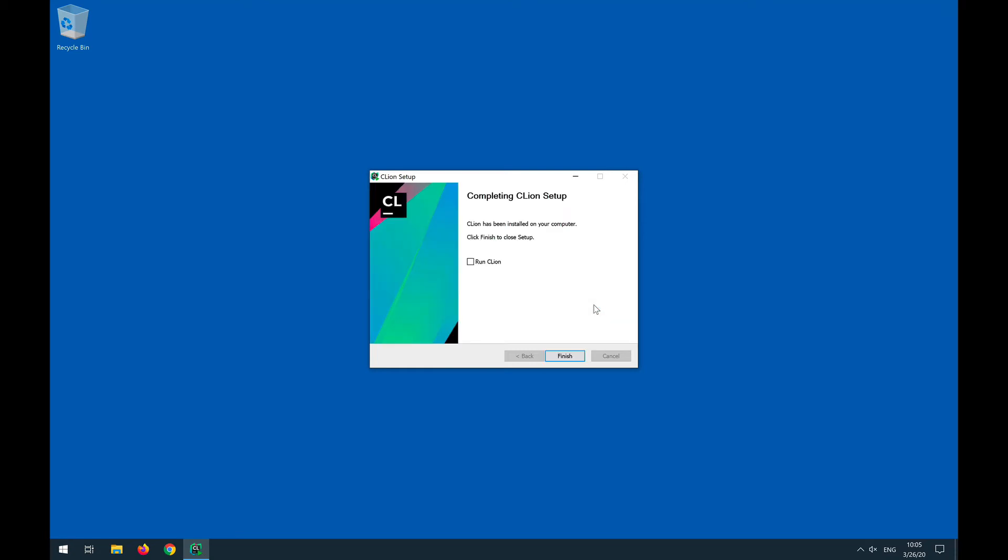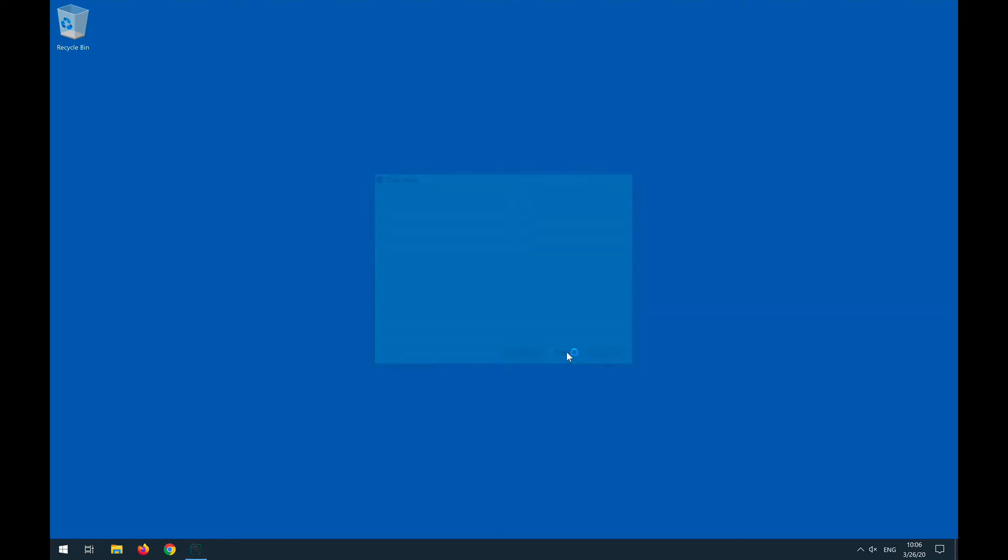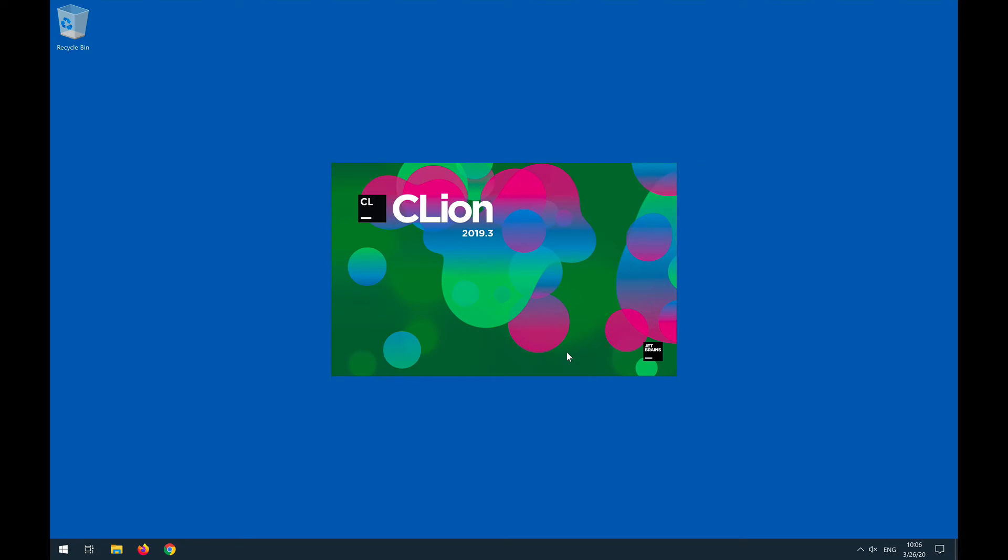So CLion has been installed and now we can actually run it, and this is something that we should actually do right now. It's in the Start menu, but let's go ahead and actually start CLion real quick so that you get an idea on how this looks, and then we'll do the additional configuration.